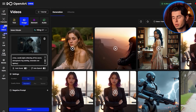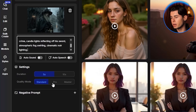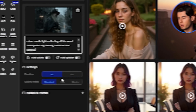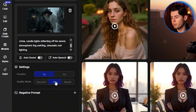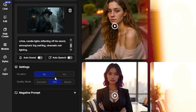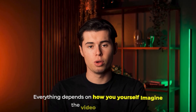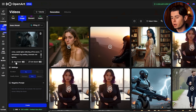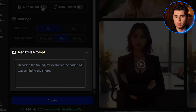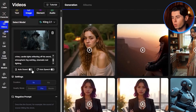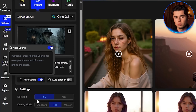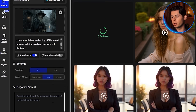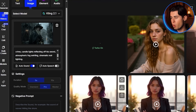Now let's set the video settings. I'm setting the duration to five seconds — that's usually the best spot for smooth movement without dragging it out. For quality, I'll choose pro, but feel free to choose master or standard depending on how you want the video to look. Just under that, you'll find negative prompt, but I won't use this for now. Instead, I'll use auto sound — you can use this too if you want some background ambience. Once everything's set, click create. Kling 2.1 should process this pretty quickly.